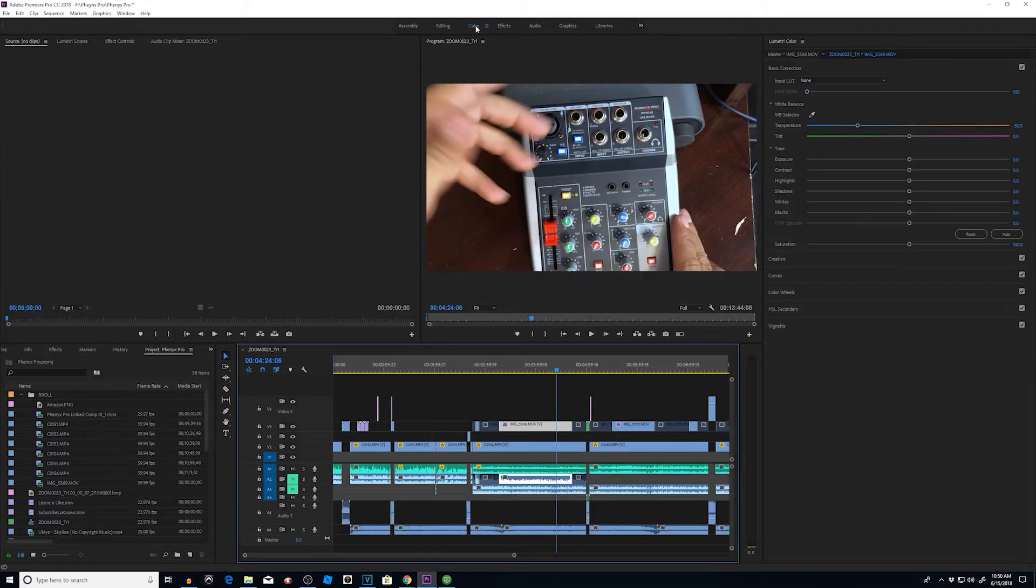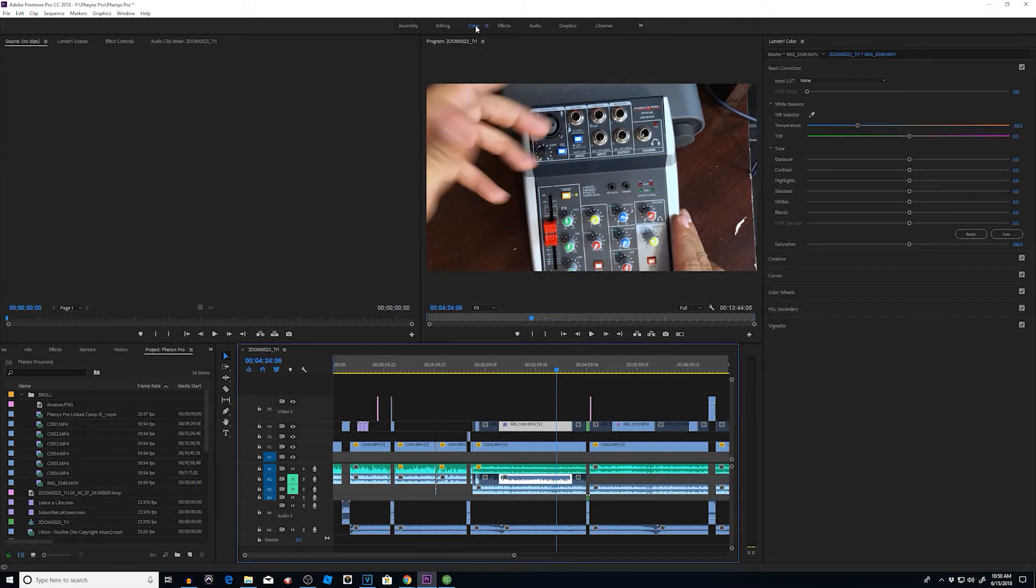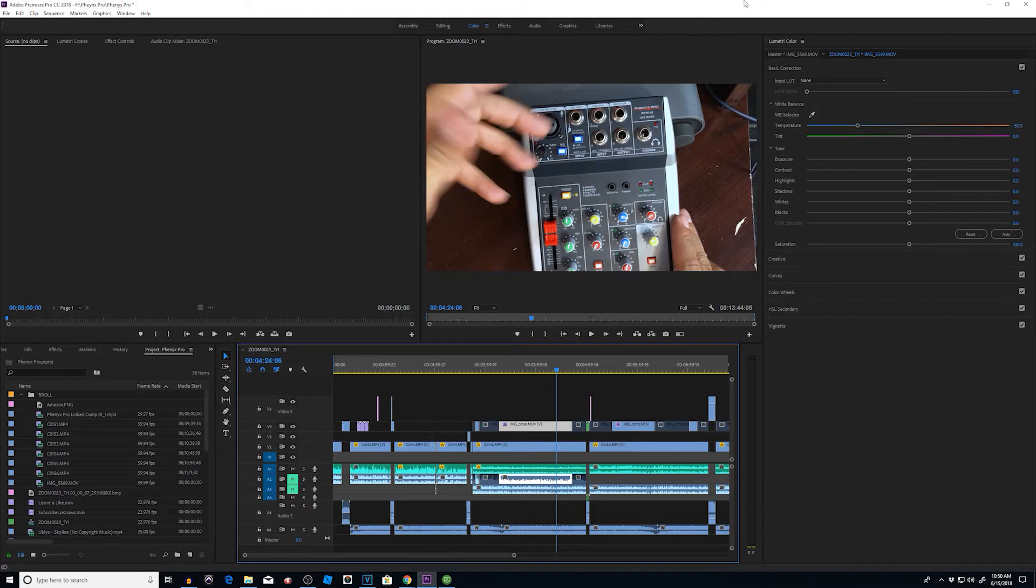So let me go back to my color section. Right now we're here in Premiere Pro. We'll jump to Vegas Pro to show you how to do the same thing. We'll go to our white balance section. You can see I have my white balance temperature brought all the way over here.